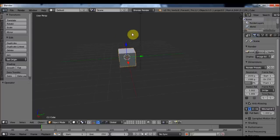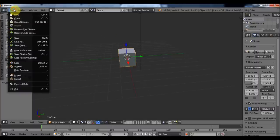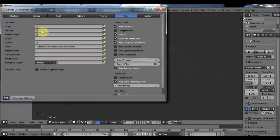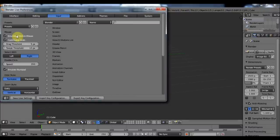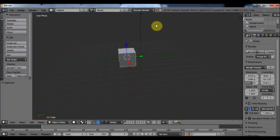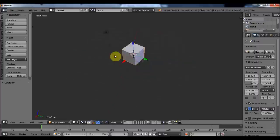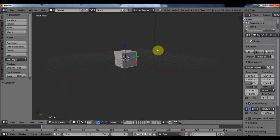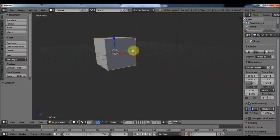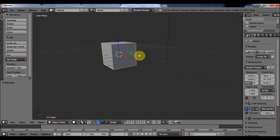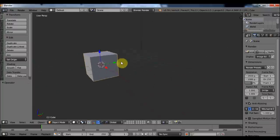If you don't have a mouse, or your mouse doesn't have a mouse wheel, you can go to File > User Preferences > Input and enable 'Emulate Three Mouse Buttons'. Then you can Alt + left click to rotate, Ctrl + Alt + left click to zoom in and out, and Shift + Alt + left click to pan your view.